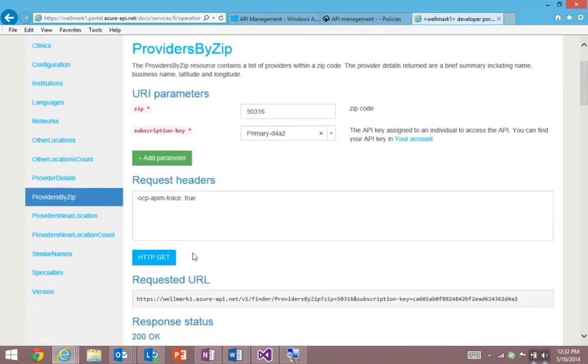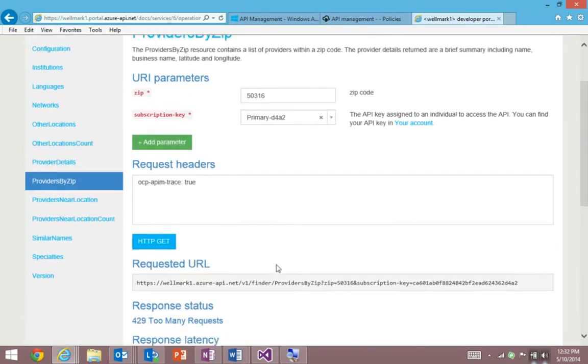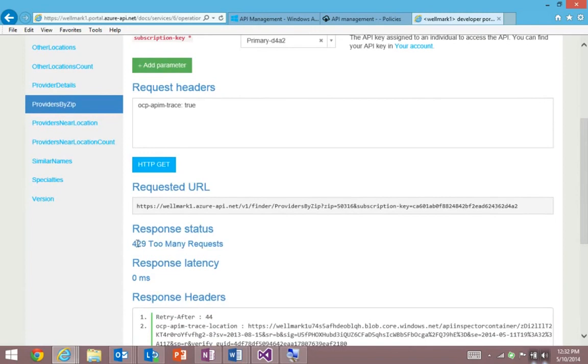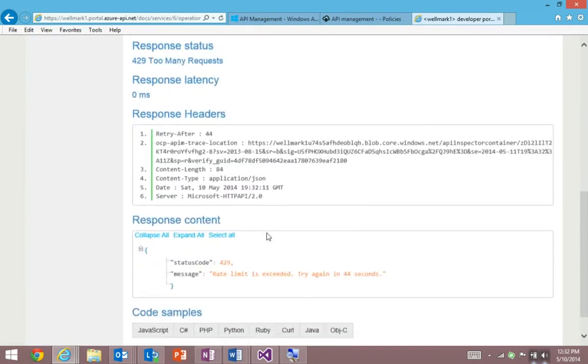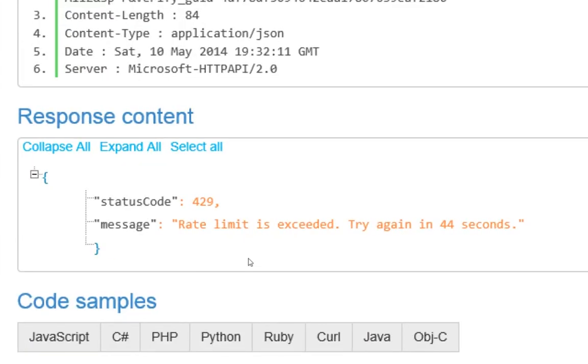Now if I hit this a few times, we'll see this fourth time I got 429 too many requests. And if we zoom in, in that response message, we'll see that the rate limit was exceeded. Try again in 44 seconds.